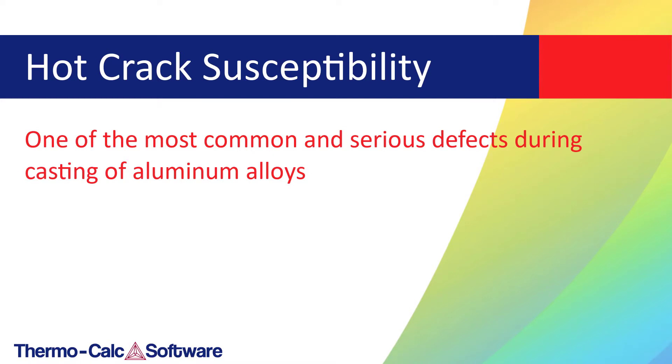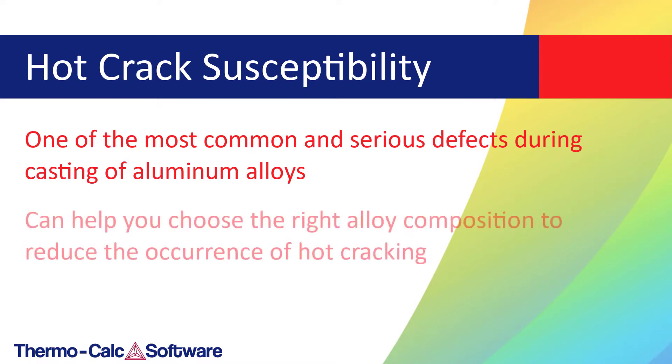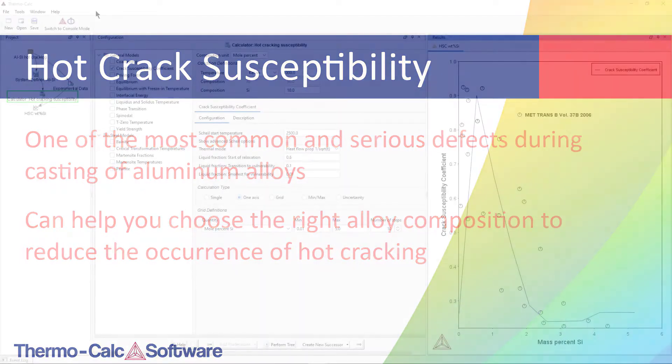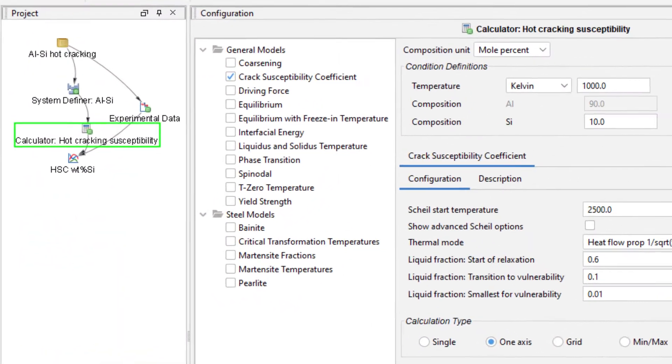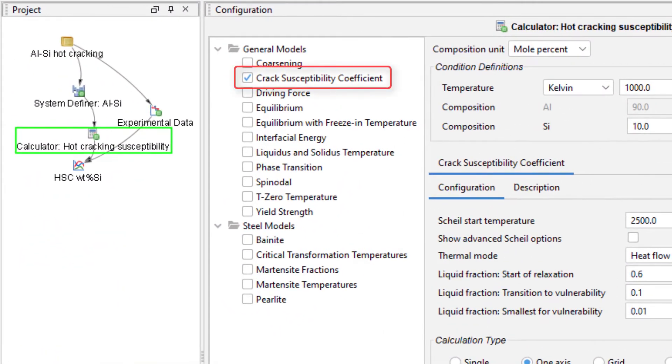The information gathered from this type of calculation can help you choose the right alloy composition to reduce the occurrence of hot cracking. This calculation uses the Crack Susceptibility Coefficient property model, which was introduced in Thermo-Calc 2021a.